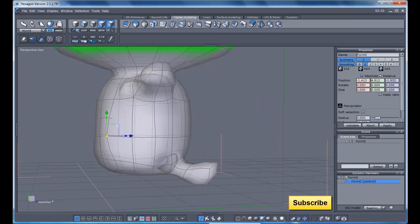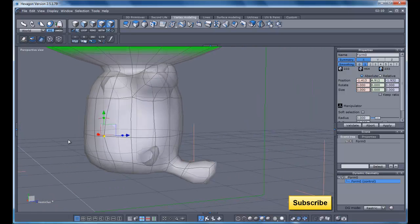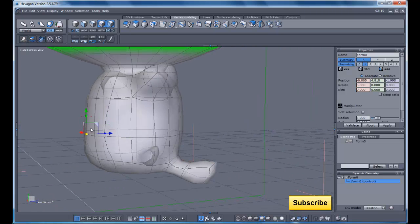And we can also make him a little pudgier from back here. There we go. Give his body a little bit more roundness. I don't want him to look all flat.